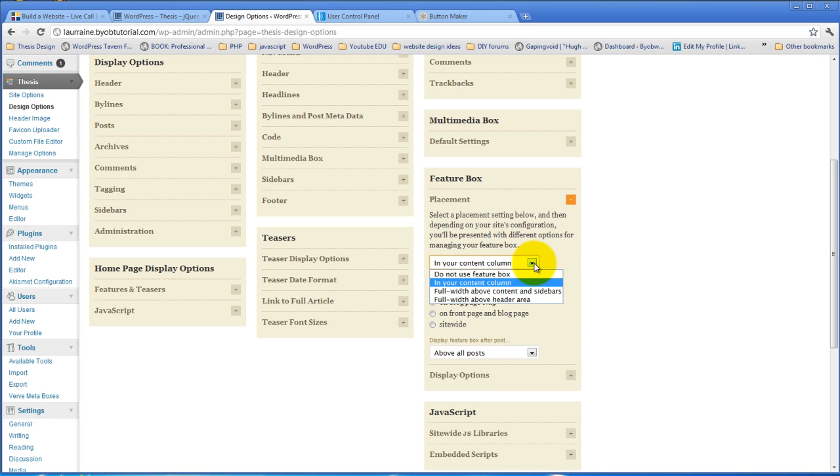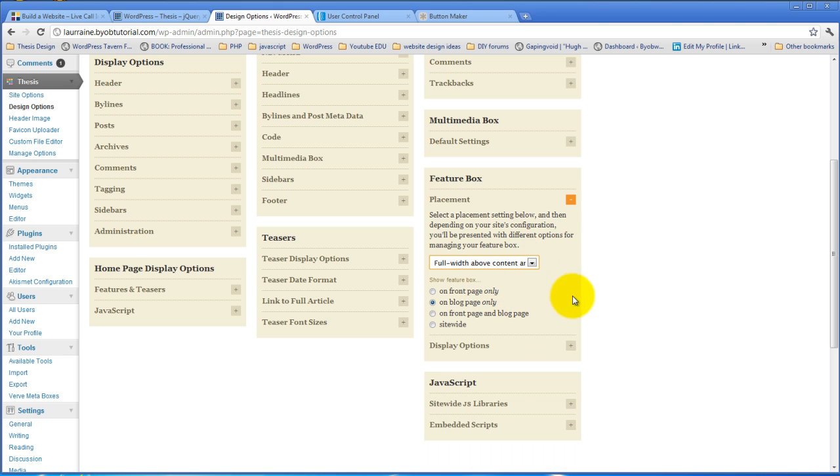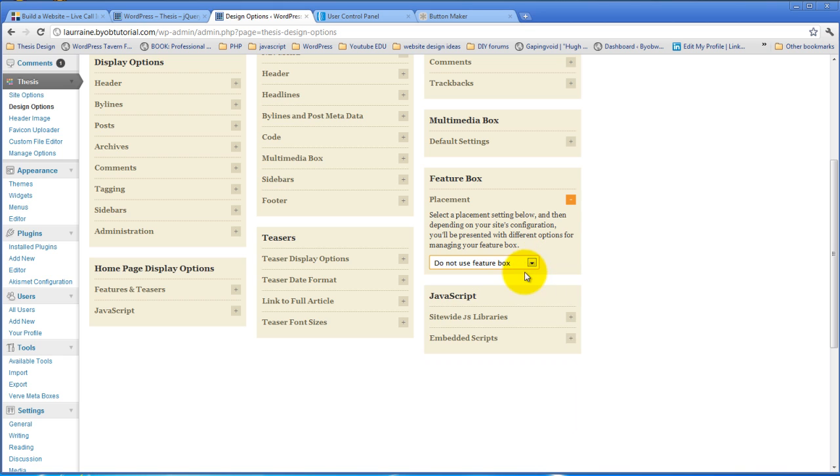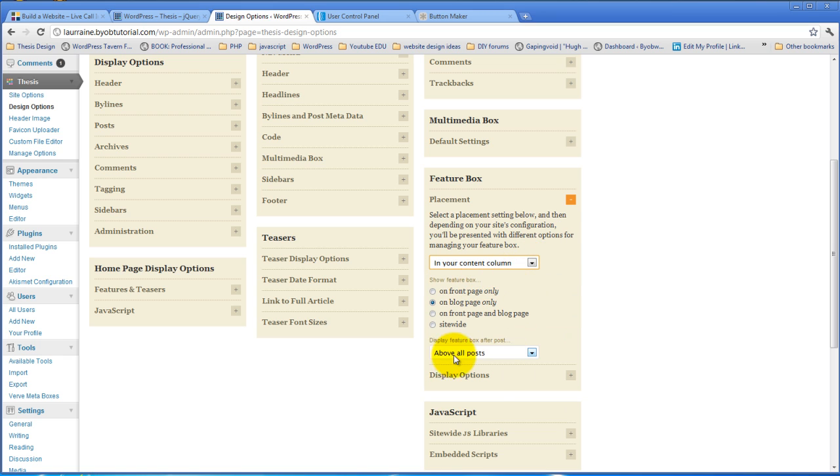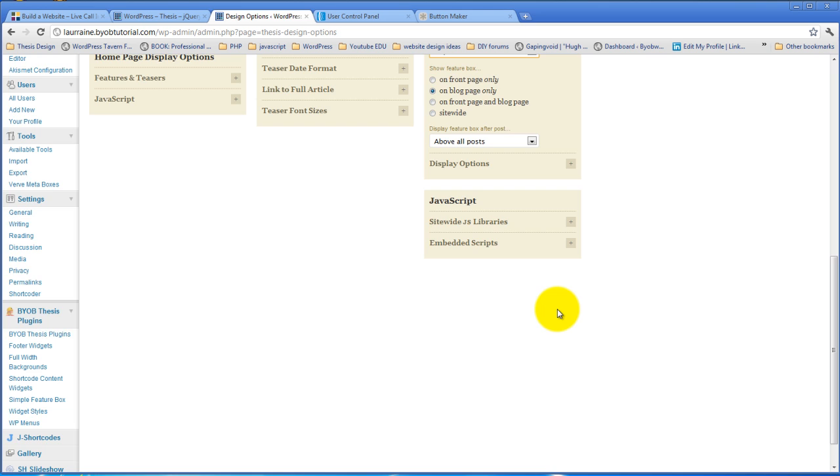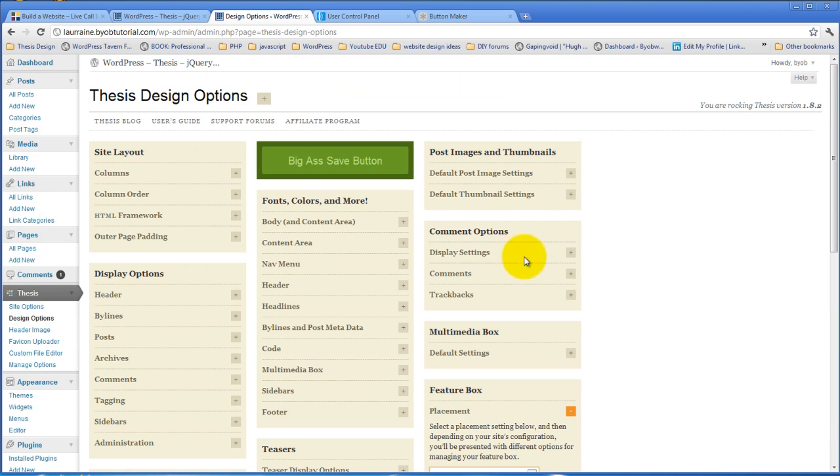Now if you had selected full width above content and sidebars, you wouldn't have that same choice. And had you had selected do not use the feature box, you wouldn't have had either of those choices. So anyway, in your content column above all posts. So you have to set those display options first.